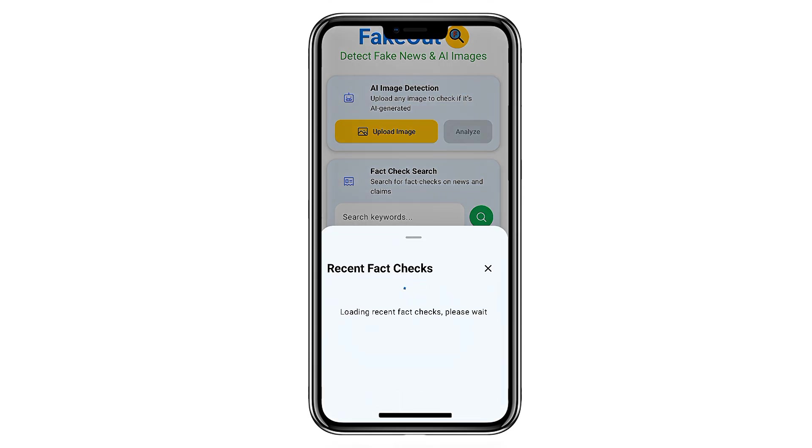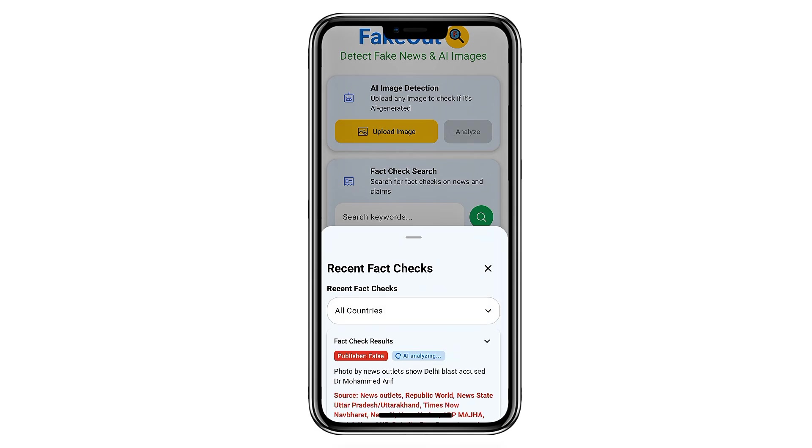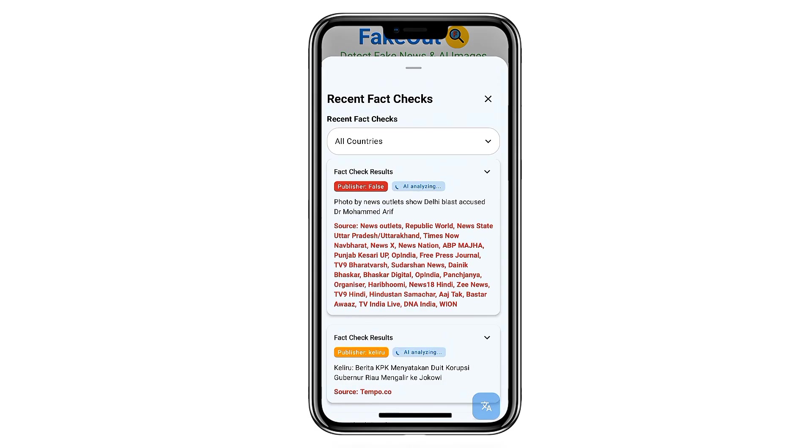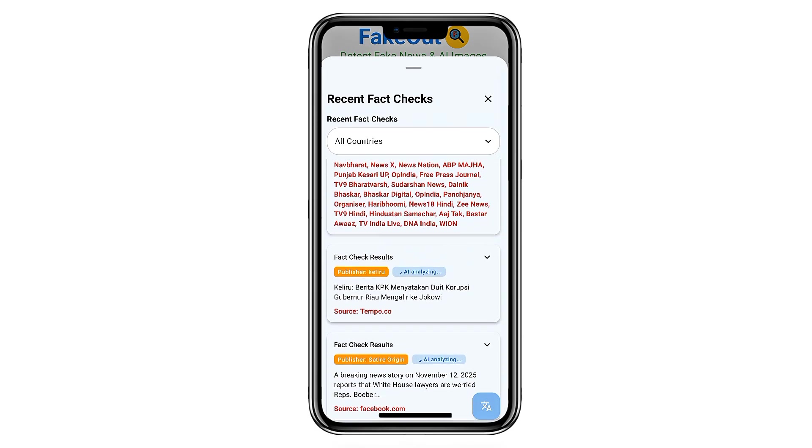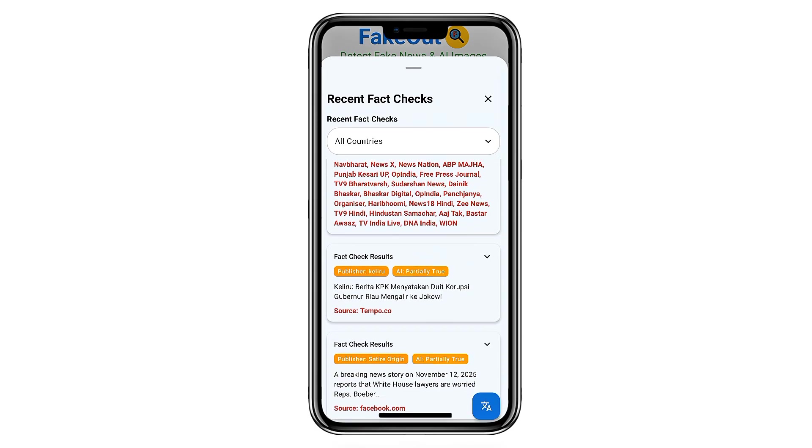And for videos, it examines frame-by-frame details, lighting consistency, motion artifacts, and audio mismatches that may reveal editing or AI involvement.